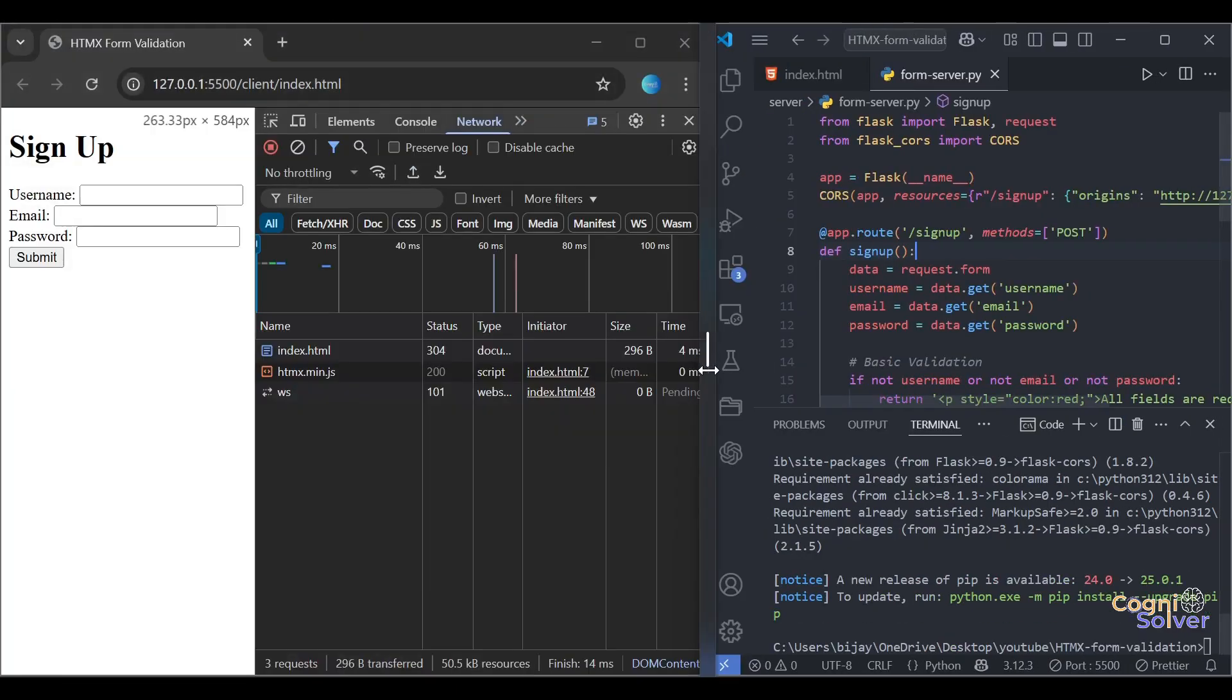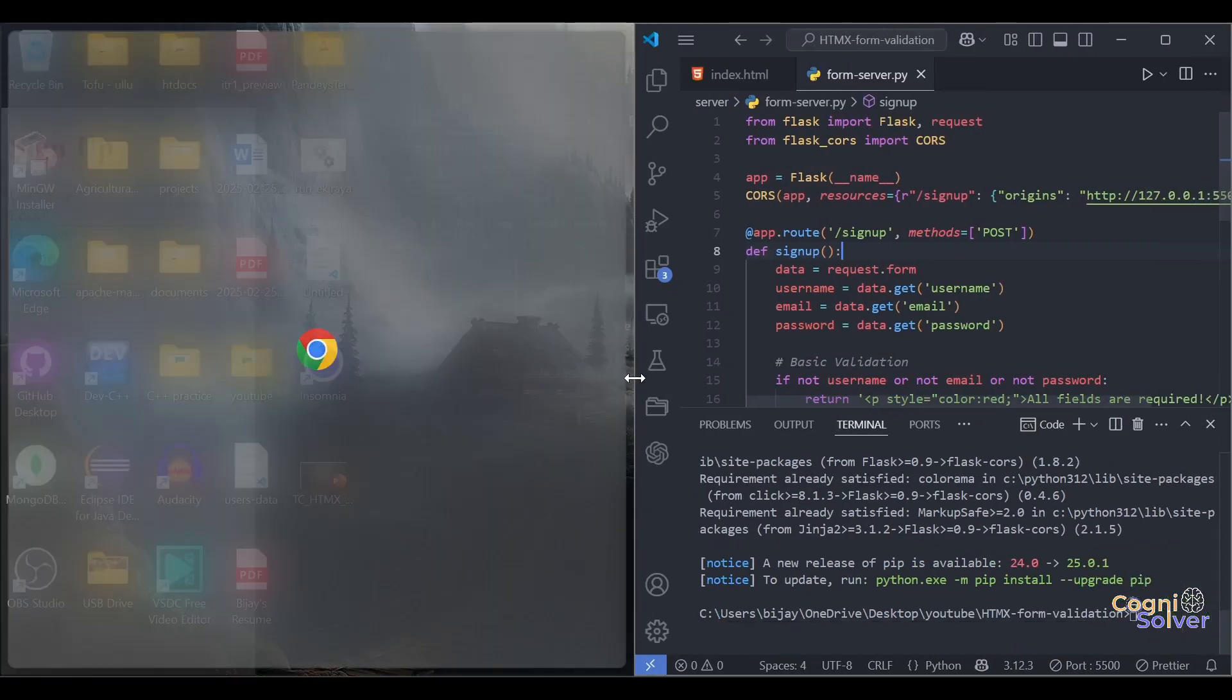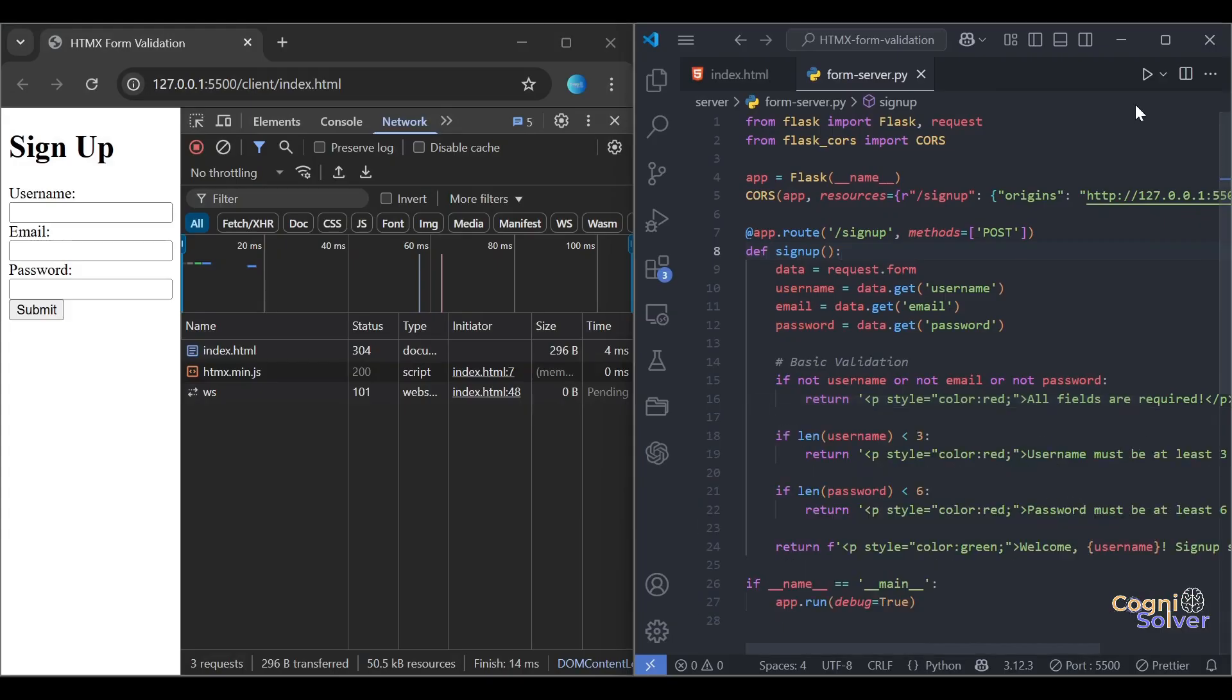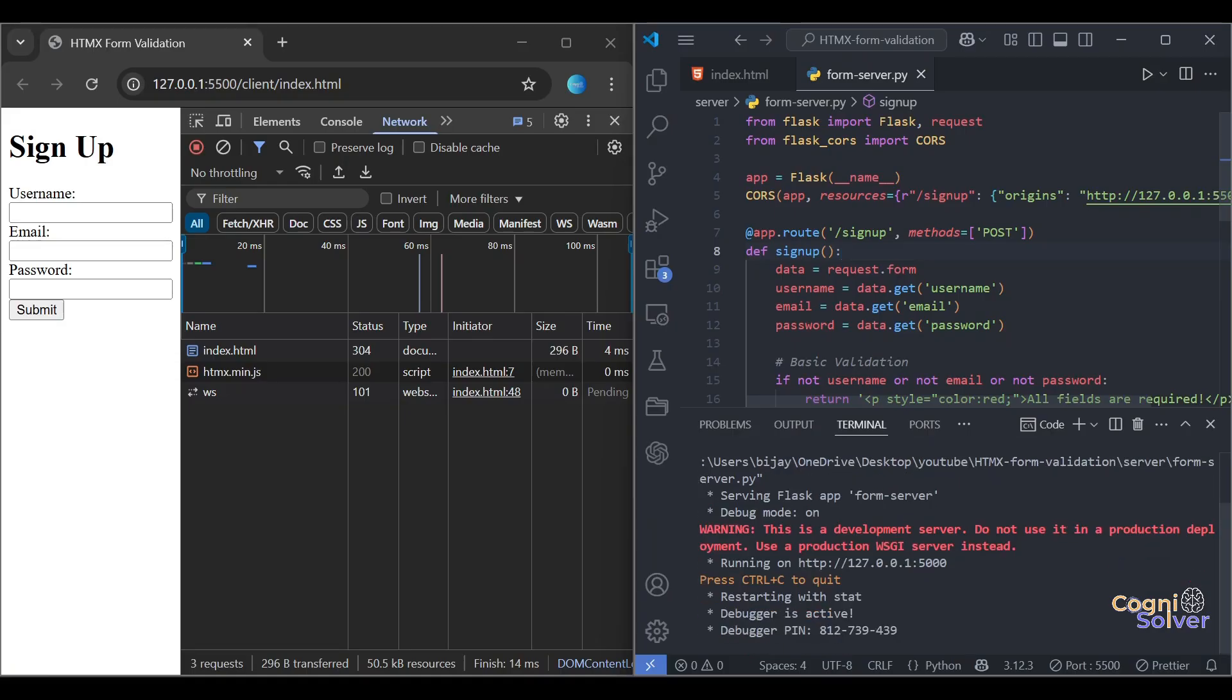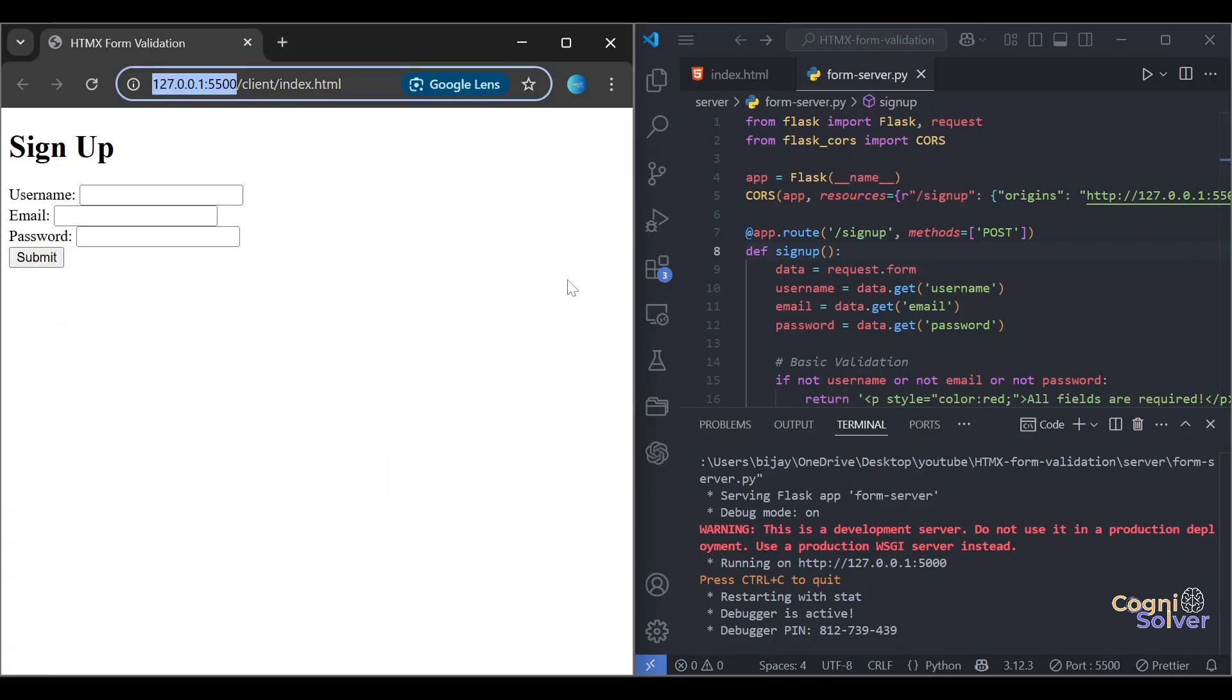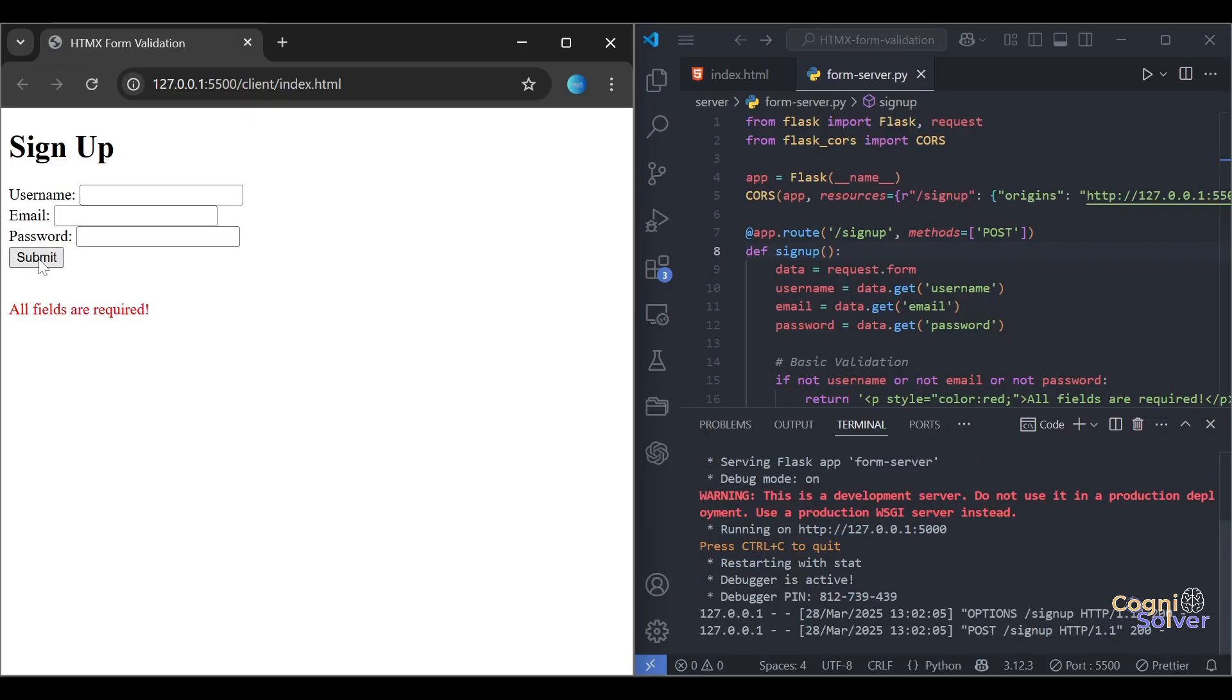Perfect. Now it's time to run our server and hopefully everything will be good. Okay great. Let's close this one. Now try submitting. Perfect! So we got this error message: all fields are required, dynamically solved.